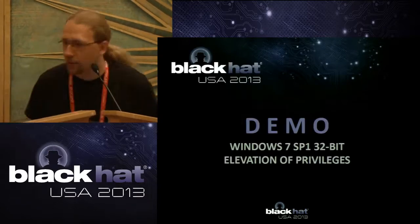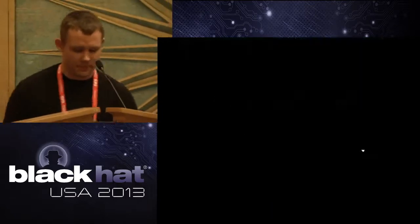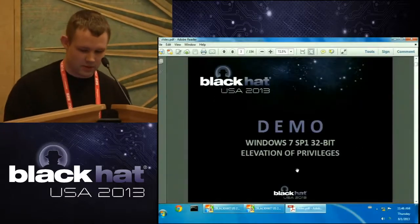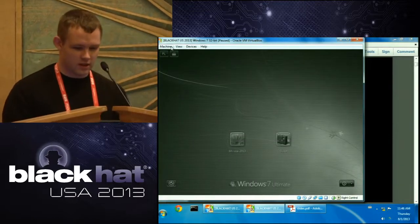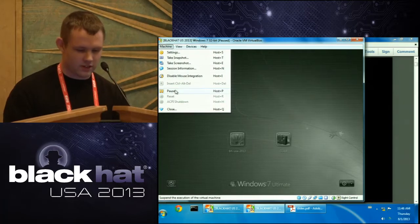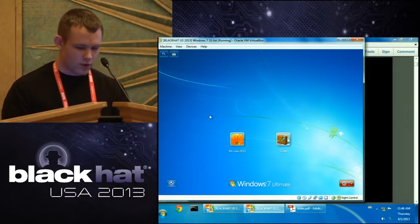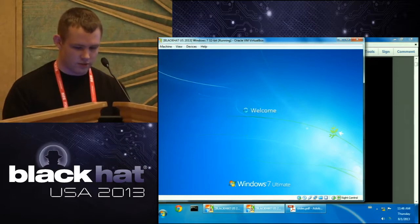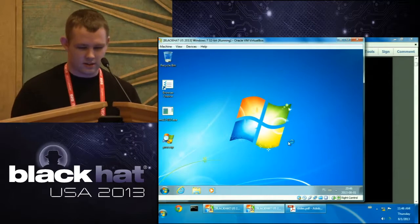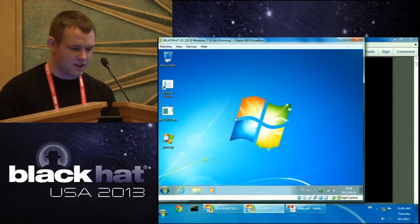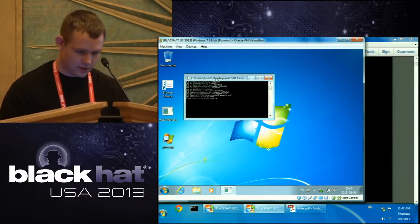So let's start with the demo. The demo is live — I hope it works. We have a Windows 7 32-bit virtual machine with the latest patches until January this year, so it doesn't have the February patches in which the vulnerability I'm going to show was patched. We log in as the guest user and we have the exploit here on the desktop.